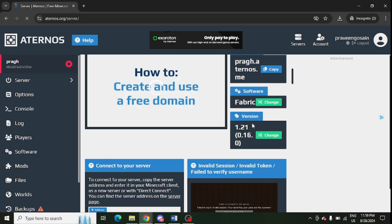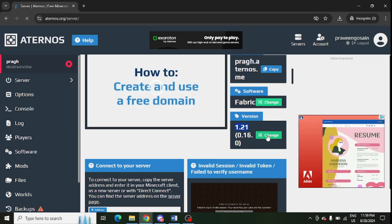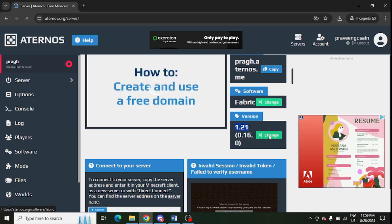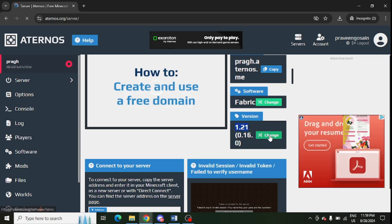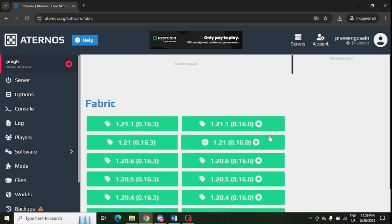From here, you can change the server version as well. If you want to change it to a more latest version, make sure that you can click on change in front of version. From here, you can change the server.